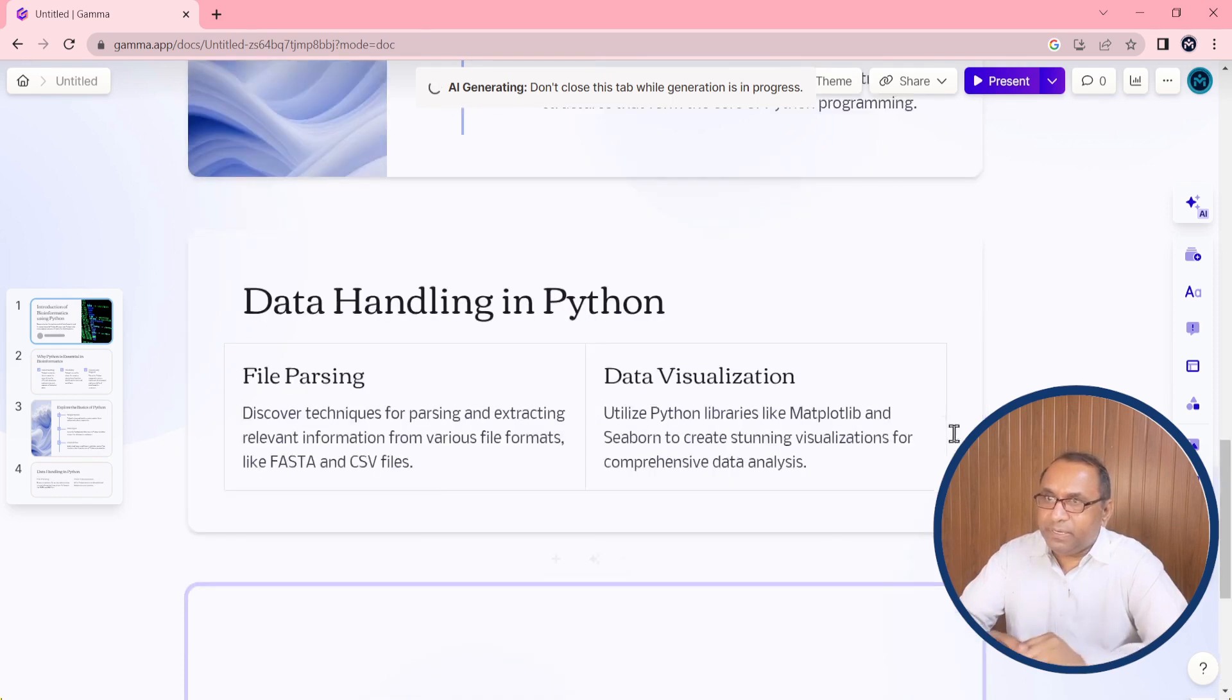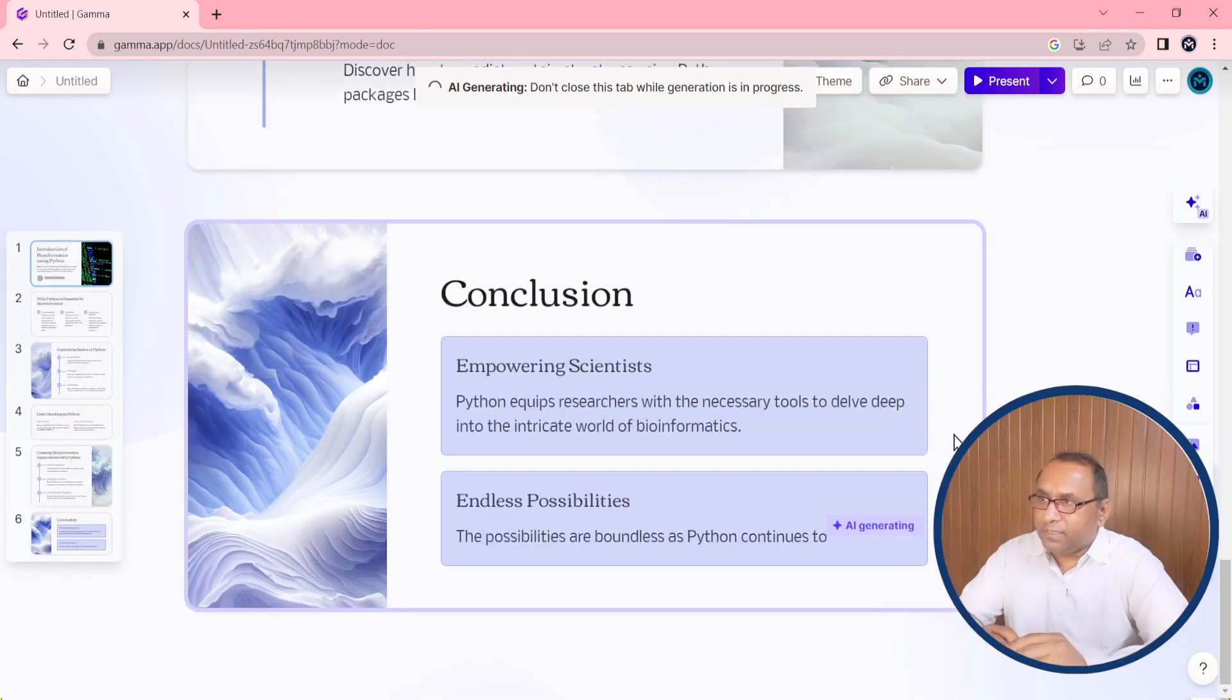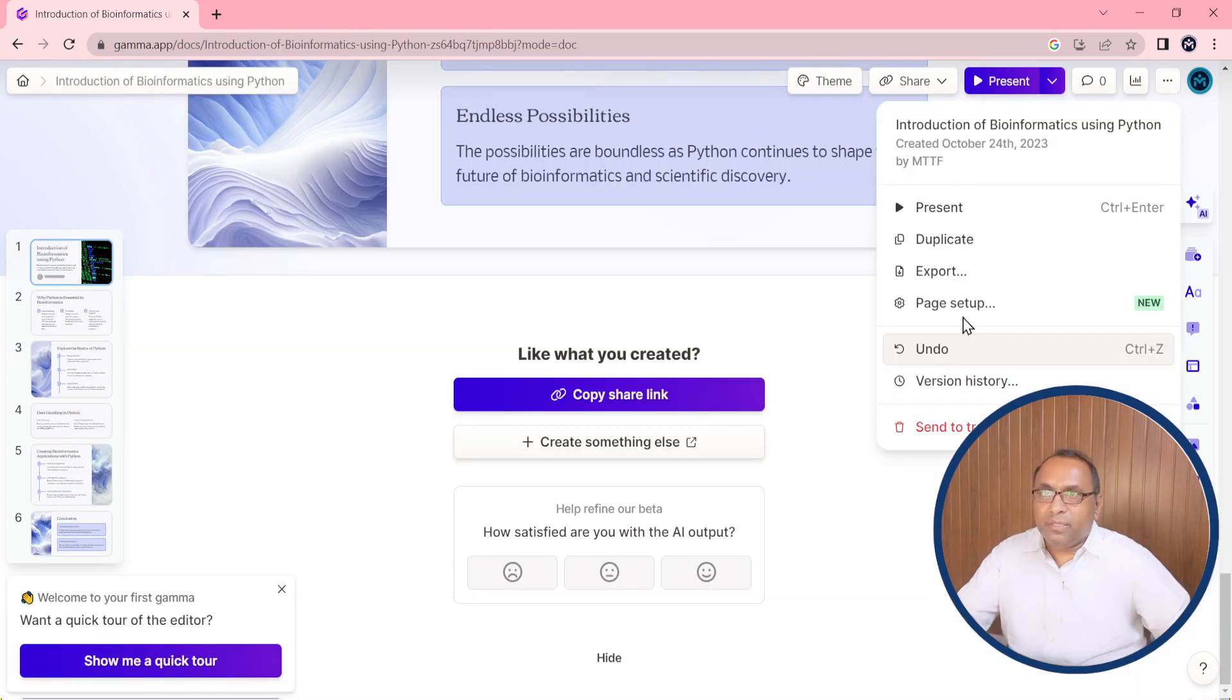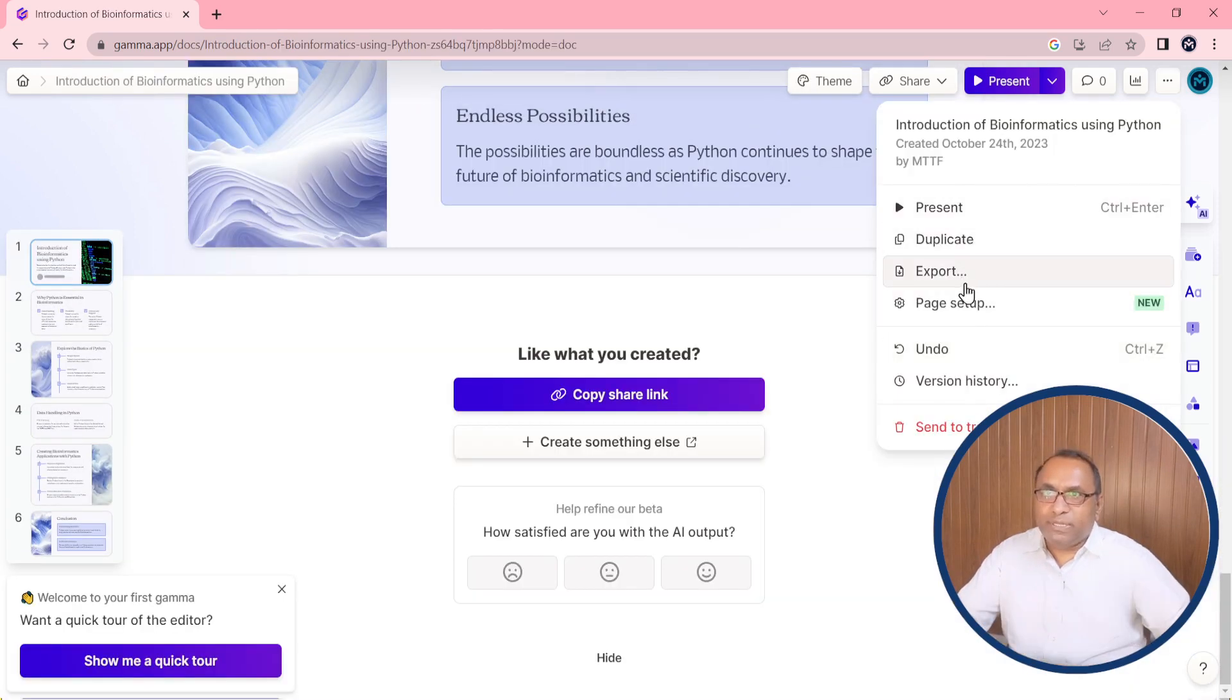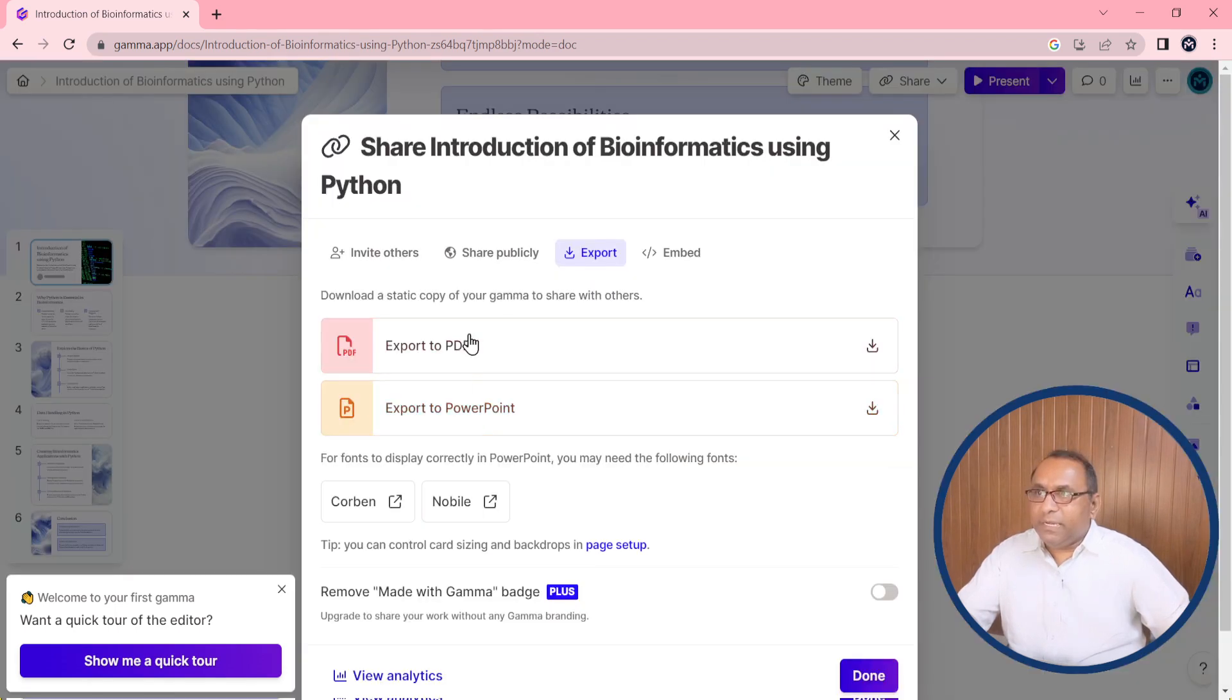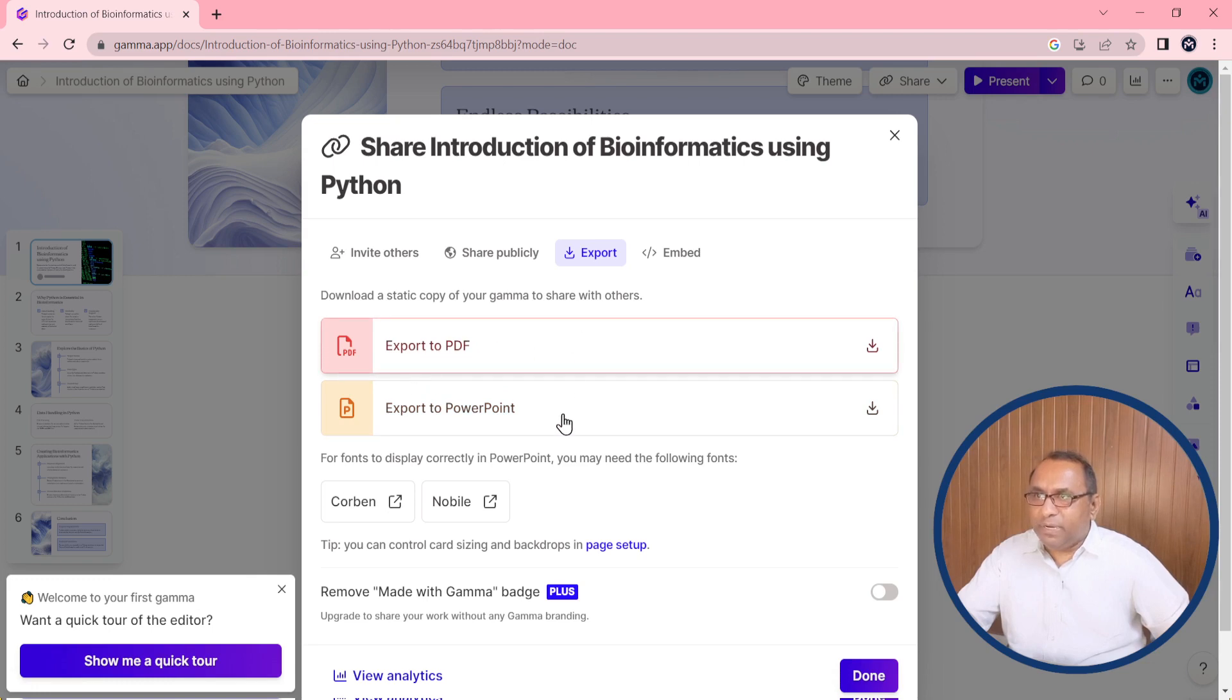You can see all the slides are being prepared. Yes, there are six slides there. You can export this. Just go to edit place, you need to click on three dots, then select export.